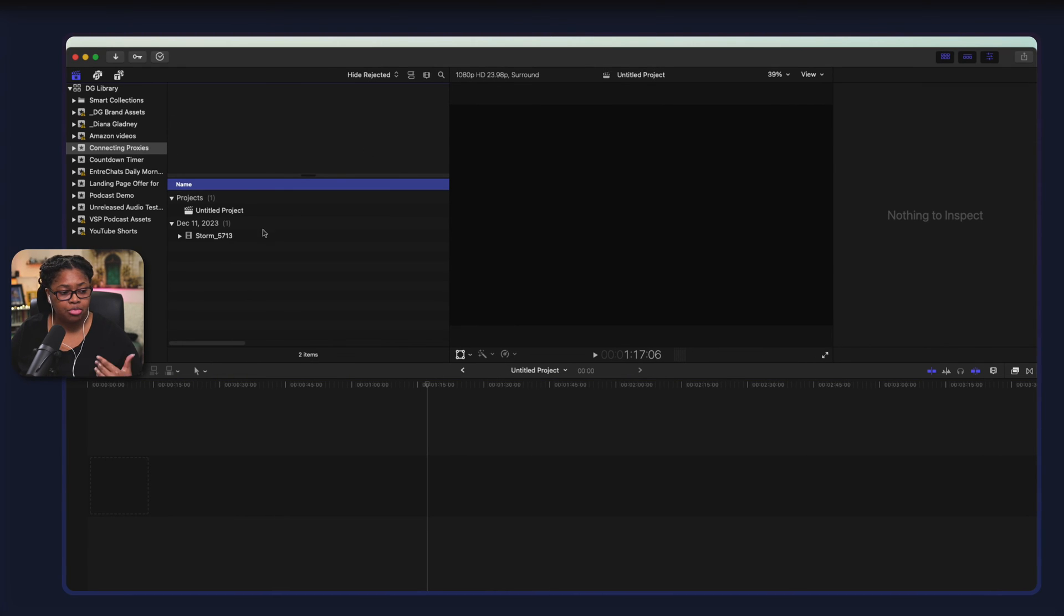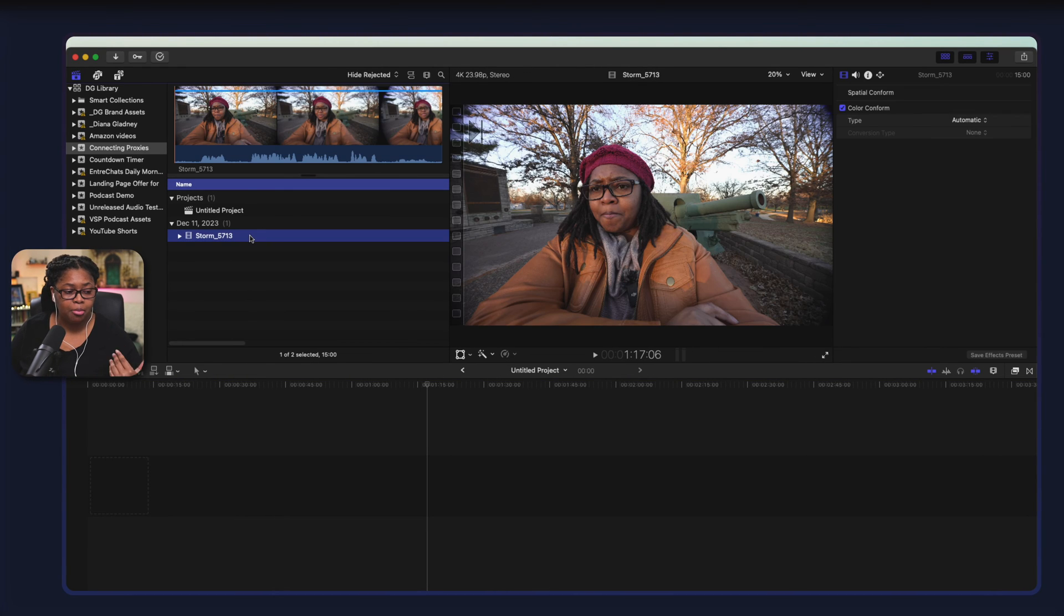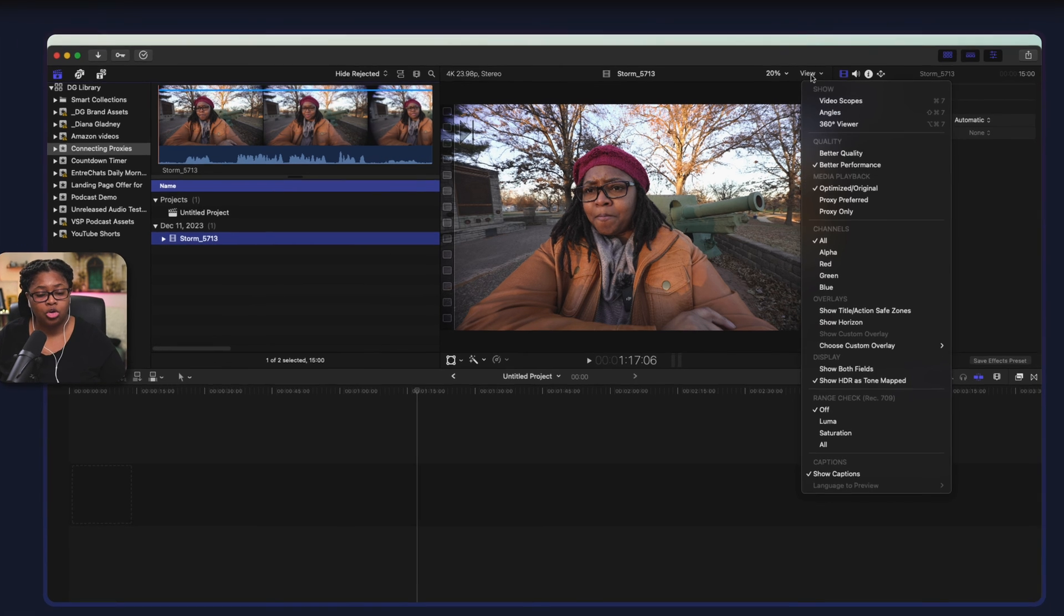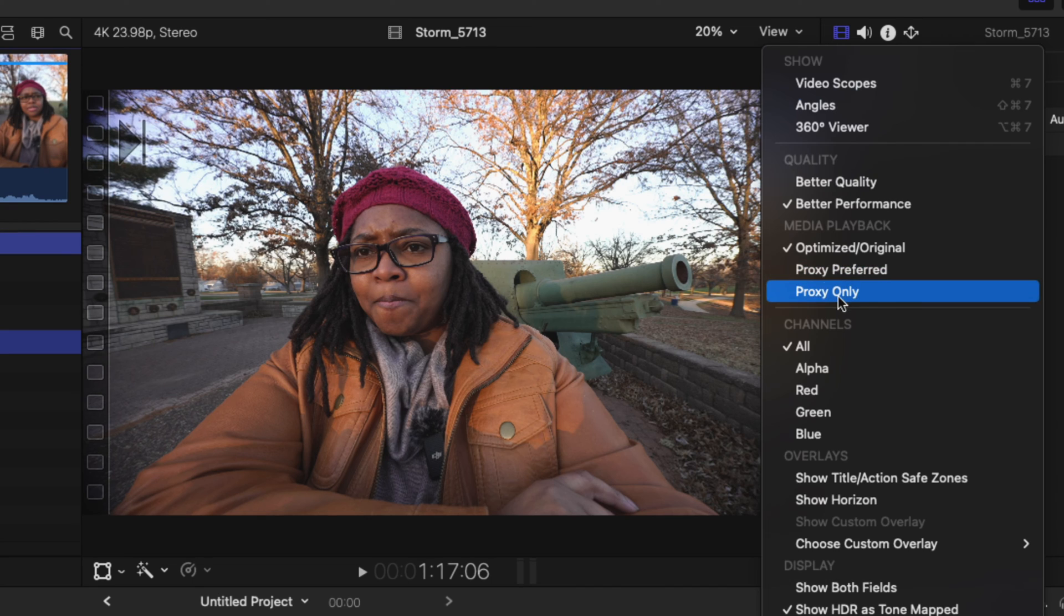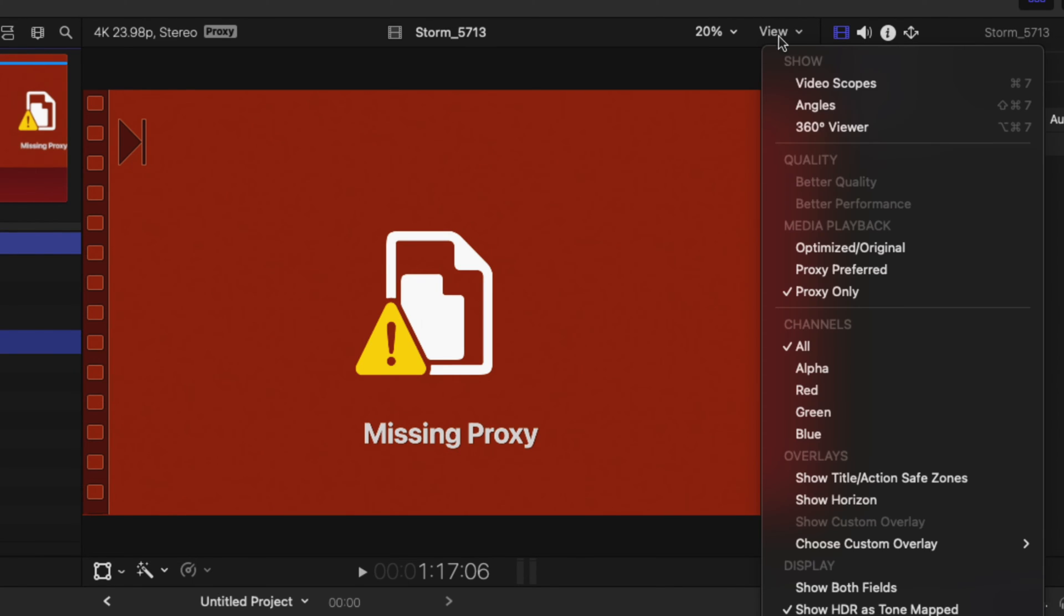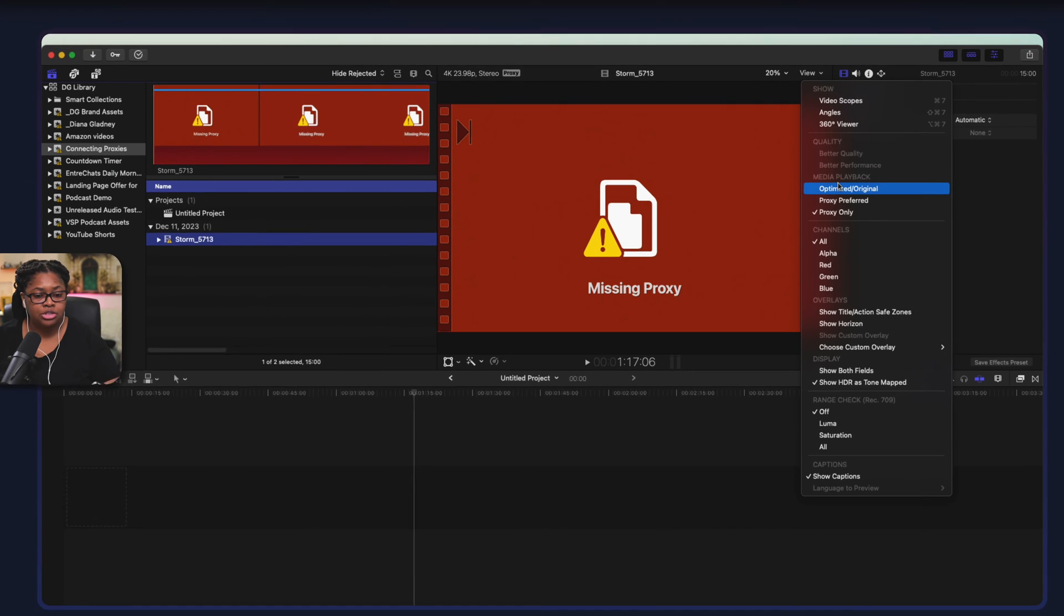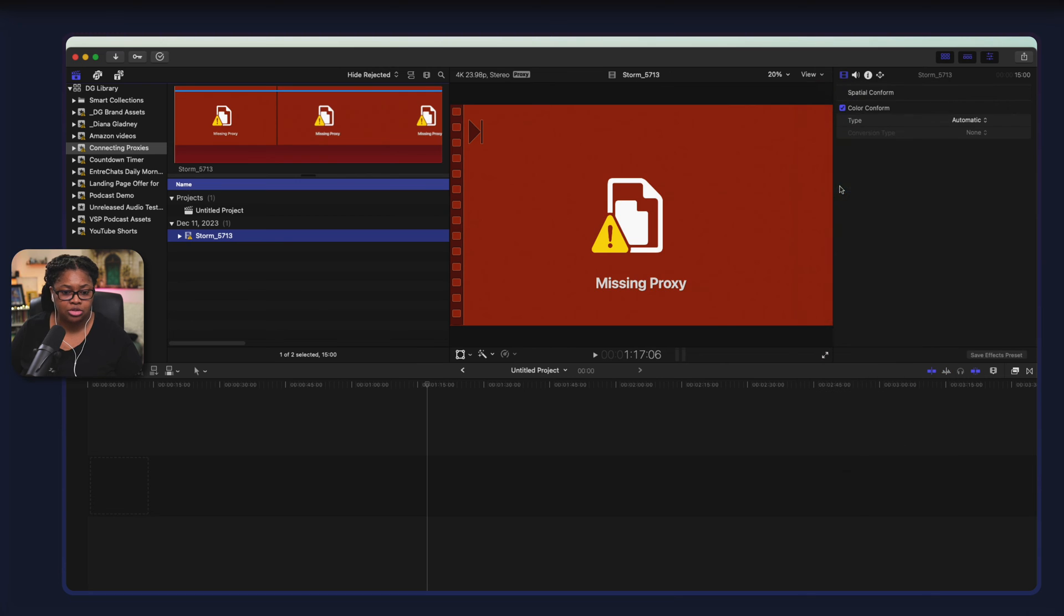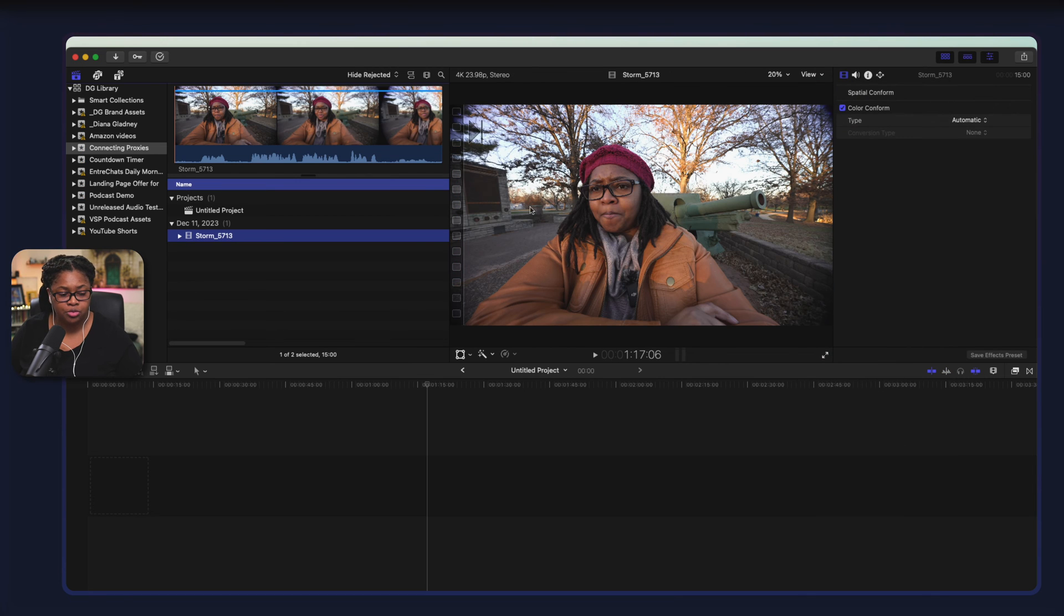Once we're here in Final Cut Pro and we have our main file here, we don't have the proxy file yet and the way that you can always tell that, go up here to view and proxy only and you'll see we'll get that red kind of message and you'll know that anytime you see that you're missing the proxy file. So that's why you wanted to keep these folders separate. So let's go back to original so we know we have this file.